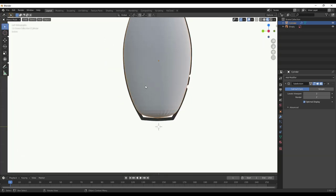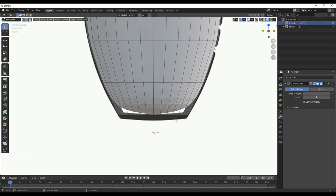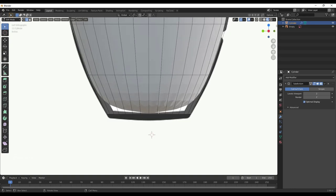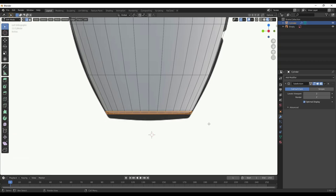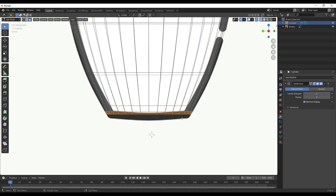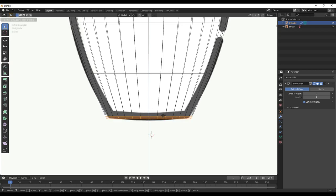So we want to fix that. I'm going to select the cylinder, tab into Edit Mode, and add some more detail. The first thing is to add a loop cut right at the bottom with Ctrl+R — that'll keep this from pinching everything in. As I move my mouse down, the subdivision becomes much less pronounced. I'll select that edge loop and tap G then Z to drag it down a little bit more.